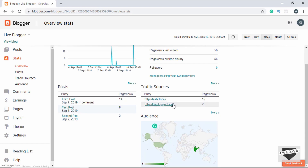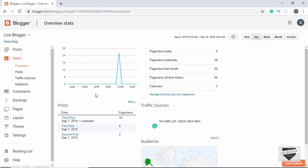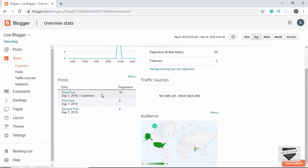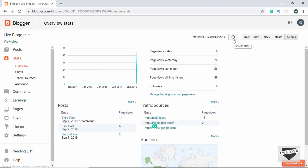Here we can see traffic sources — the locations from where people have landed on our blog — and where our audience is located, showing page views from each country. We also have options for Day, Month, and All Time. Clicking Refresh gets the latest stats.